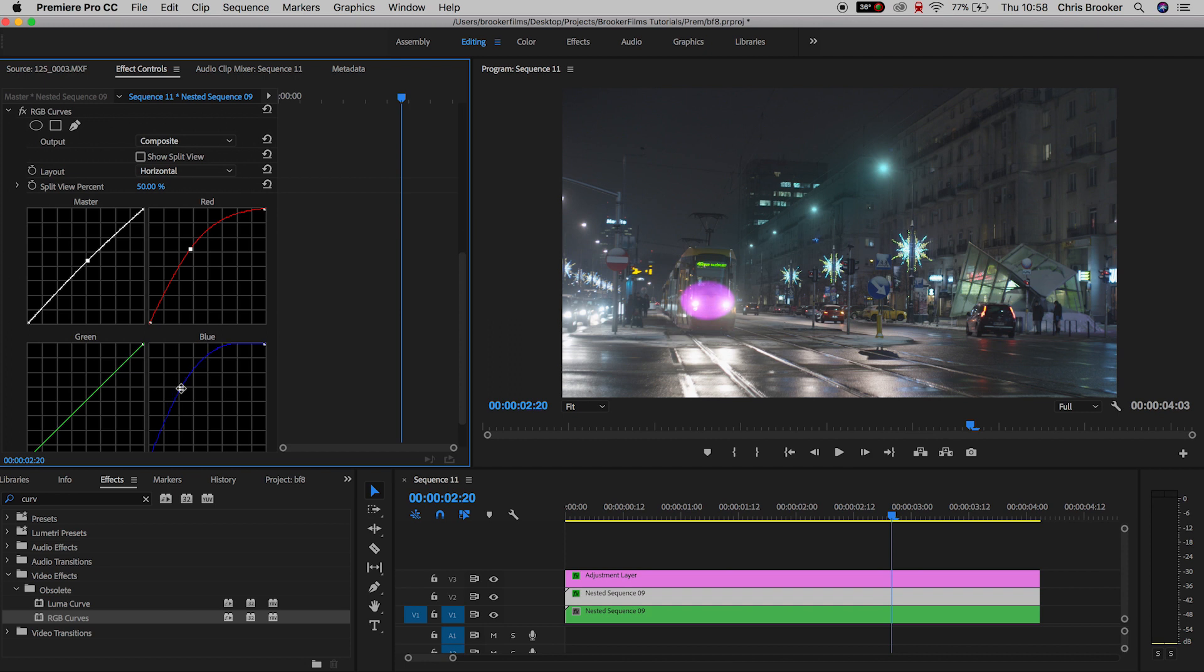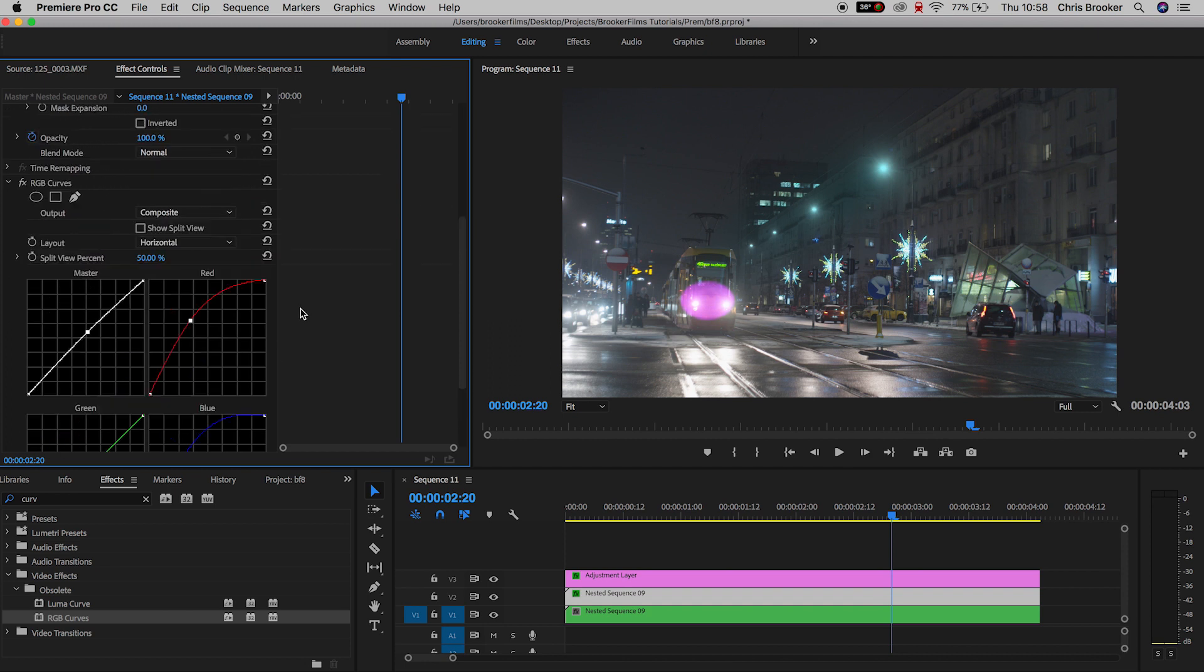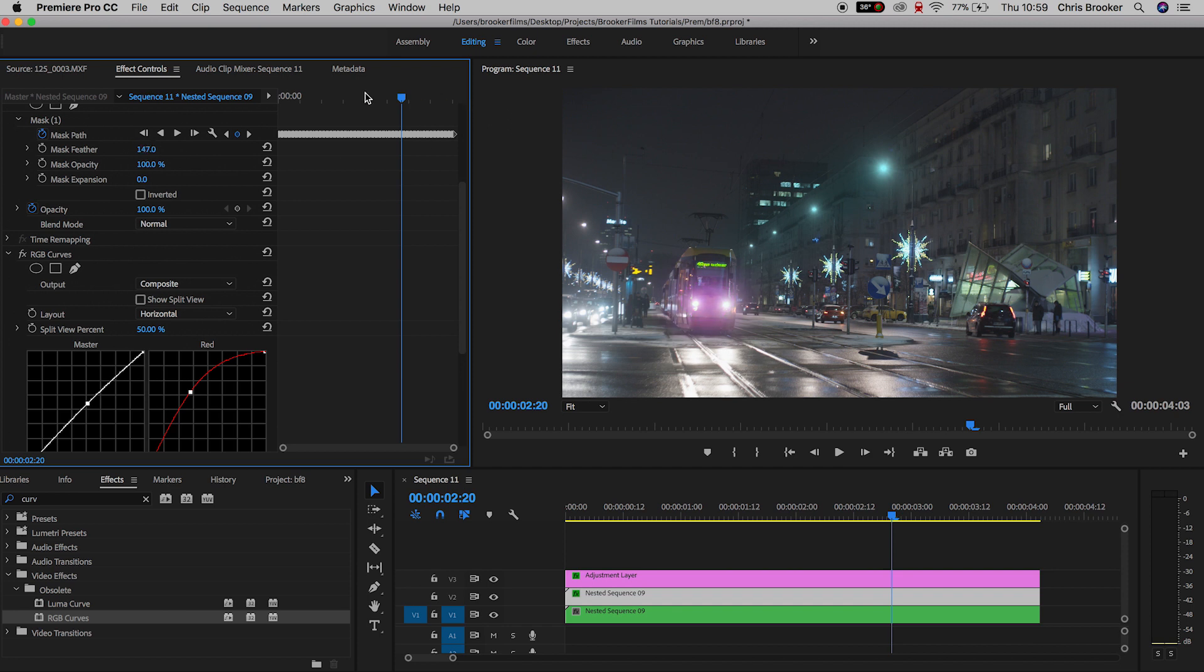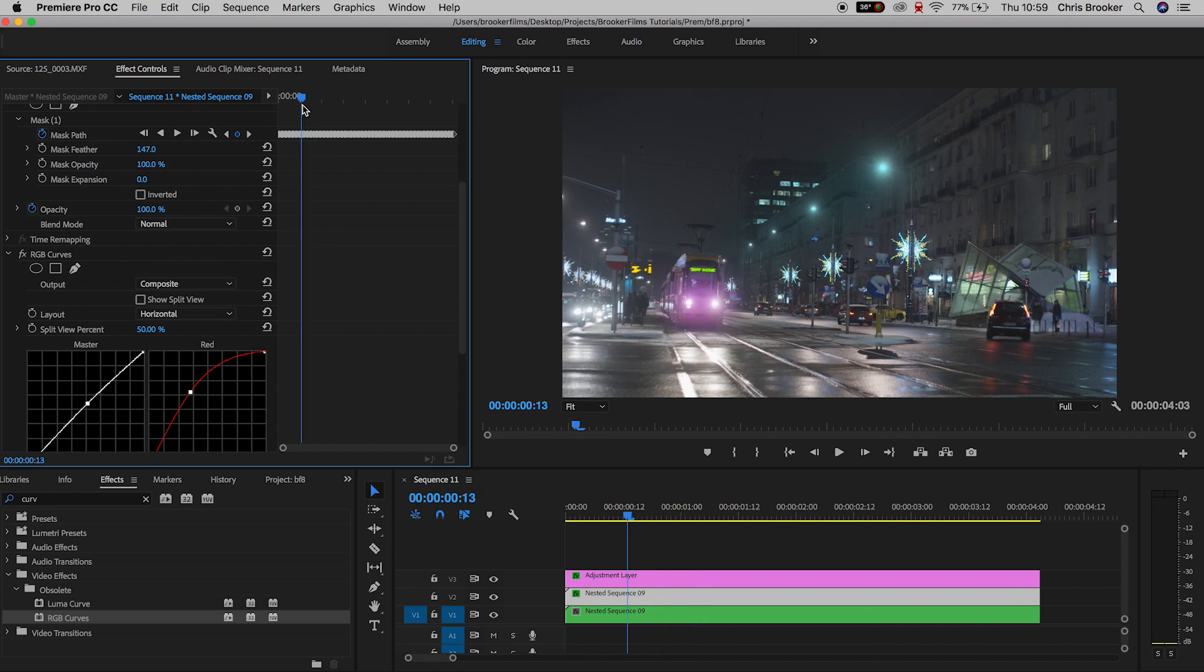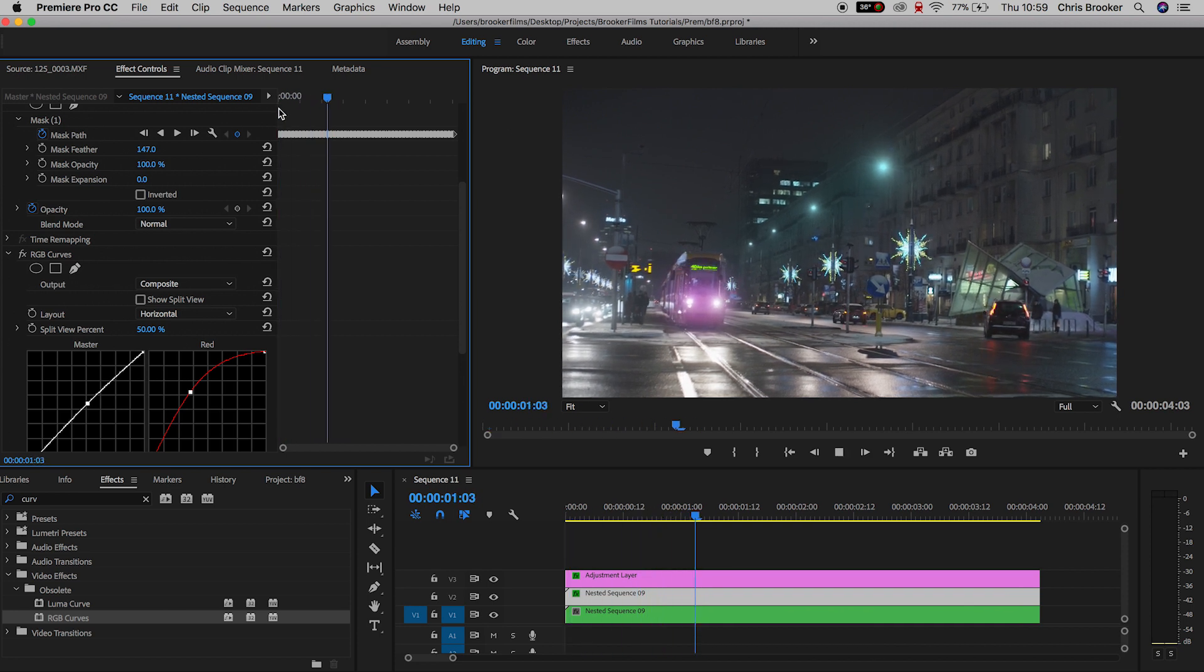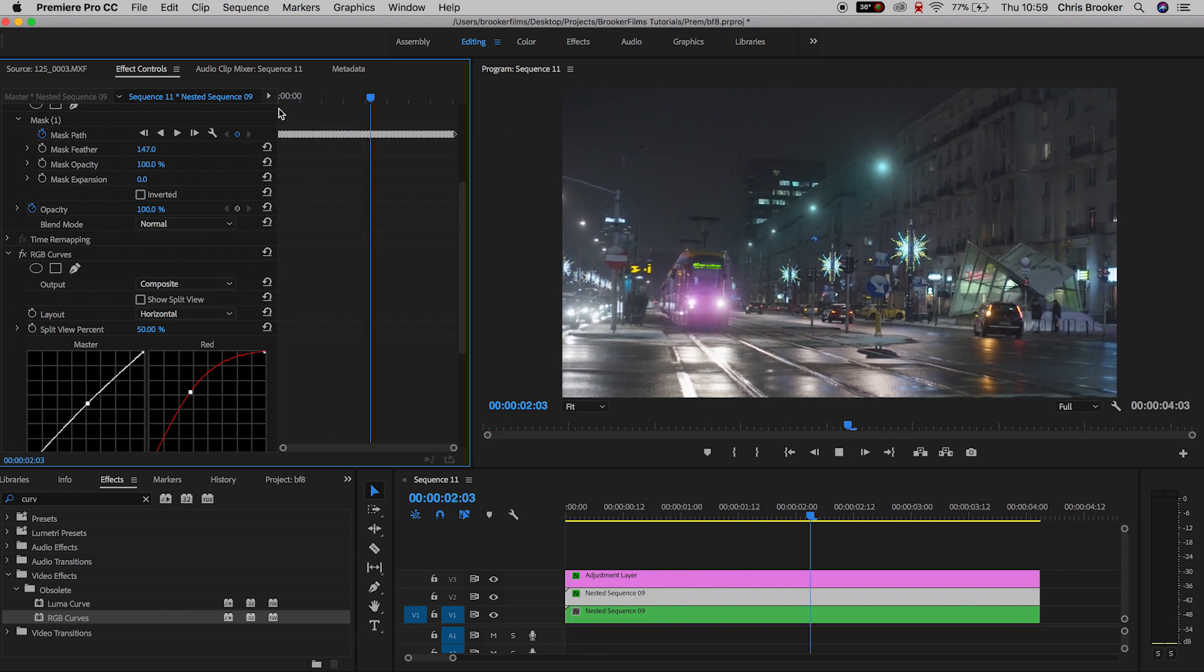Now we'll go up into mask one and pull up the mask feather. And as you can see, if we play this back, we've got this really awesome purple light coming from the front of the tram.